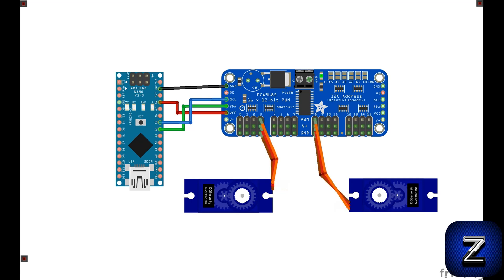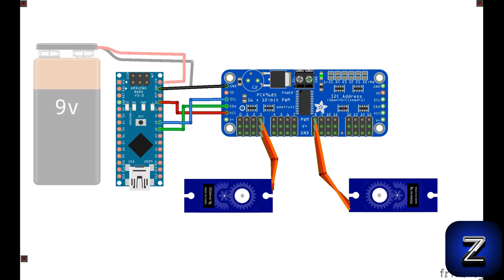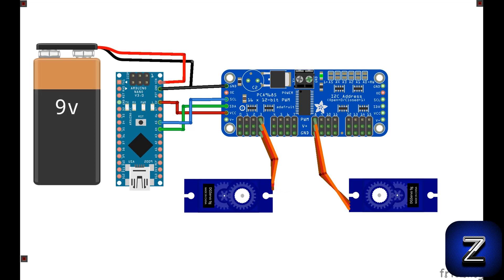Next, we will connect the two servos, one to position 3 and the other to position 8. To power the Arduino, I will be using a 9-volt battery, so I will connect the positive from the battery to the VIN pin on the Arduino board and the ground to ground.